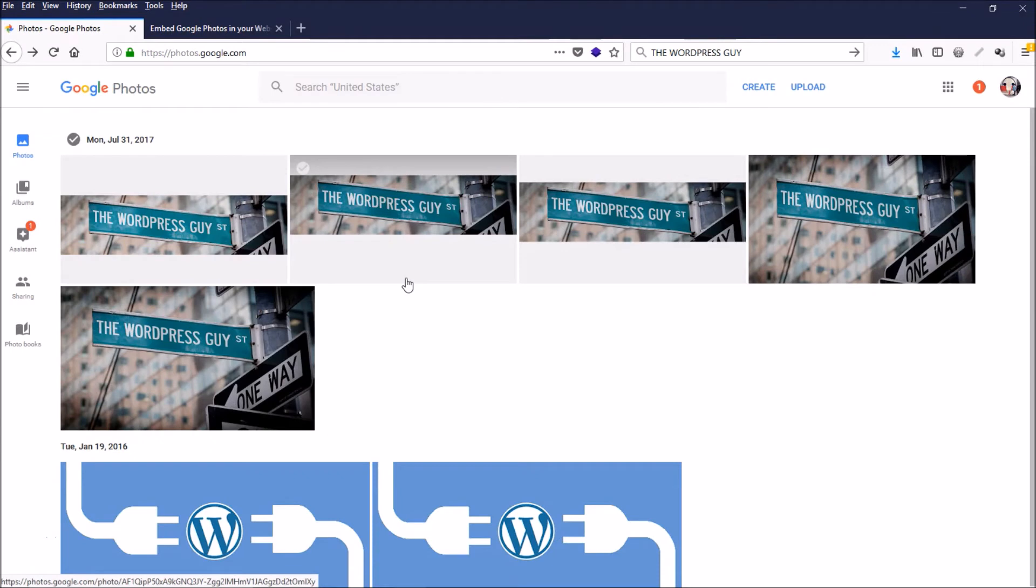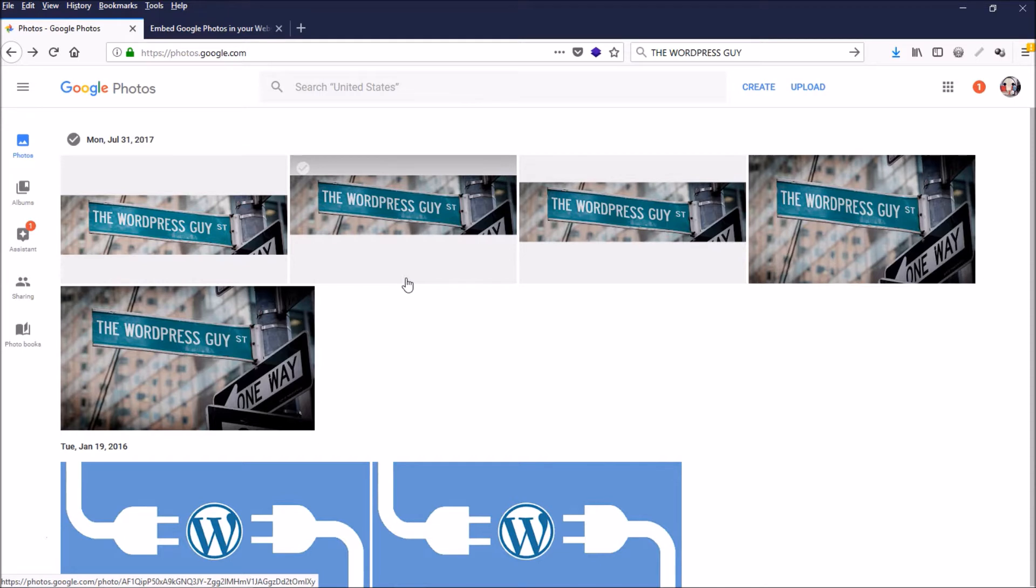Hi everybody, today I'm going to show you a totally free way that you can use Google to host your images for your website. Think of it as a free CDN—content delivery network—for your photos.